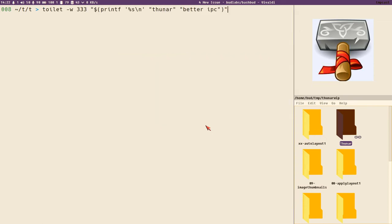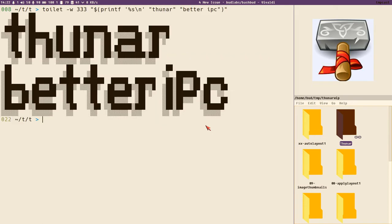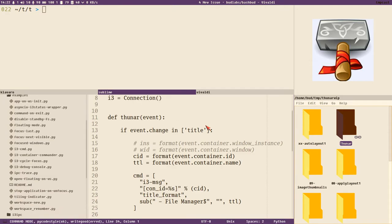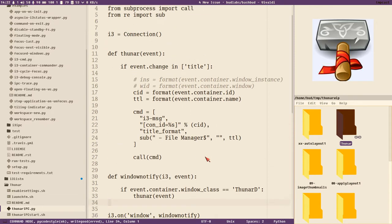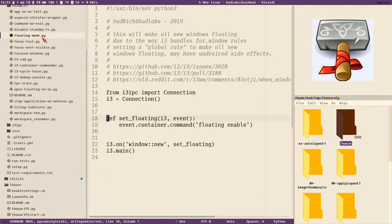Hello everybody, this is Badrich. In this video on Thunar IPC, we will be stomping a bit of water, but I really feel I need to make some adjustments to the Thunar IPC script we created in the last video in the Thunar series. After I released that video I discovered something while working on my floating mode thing.